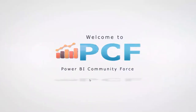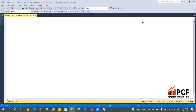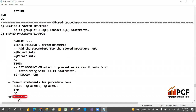Hey, welcome to PCM. In our previous videos we discussed views, functions, different types of data types, and built-in functions. We have a video series from start to end. Today we are going to discuss stored procedures.